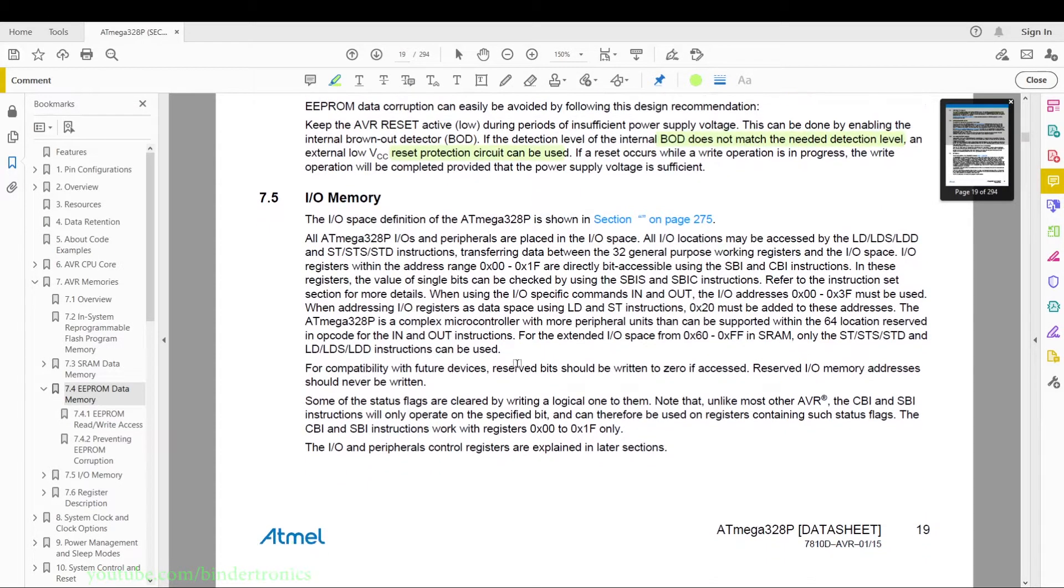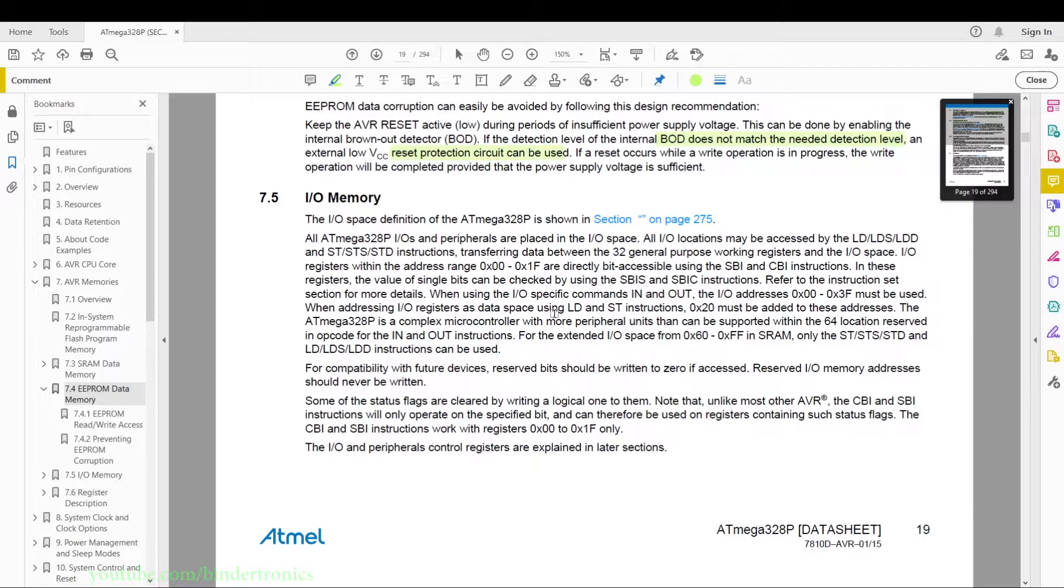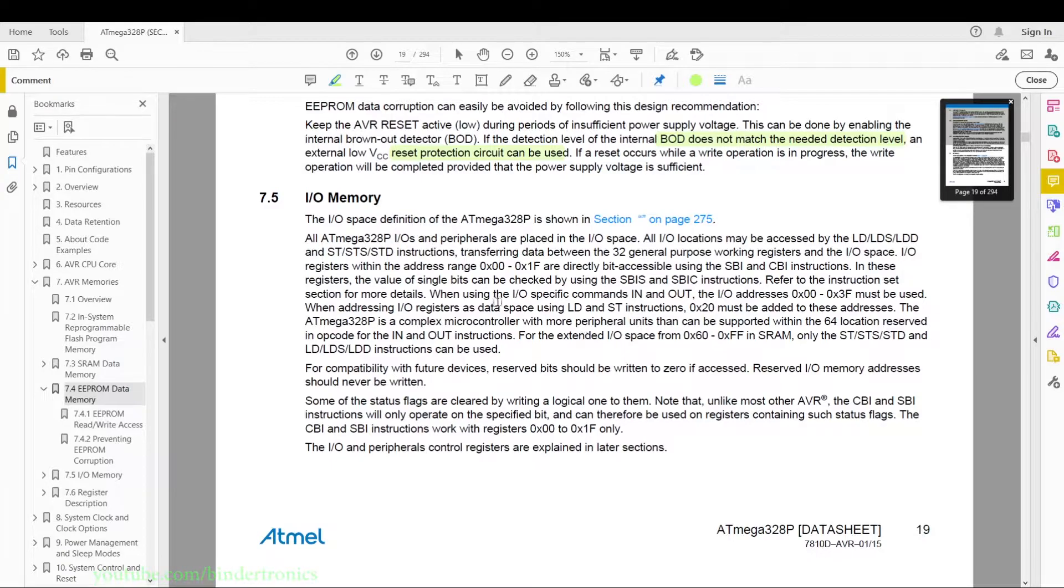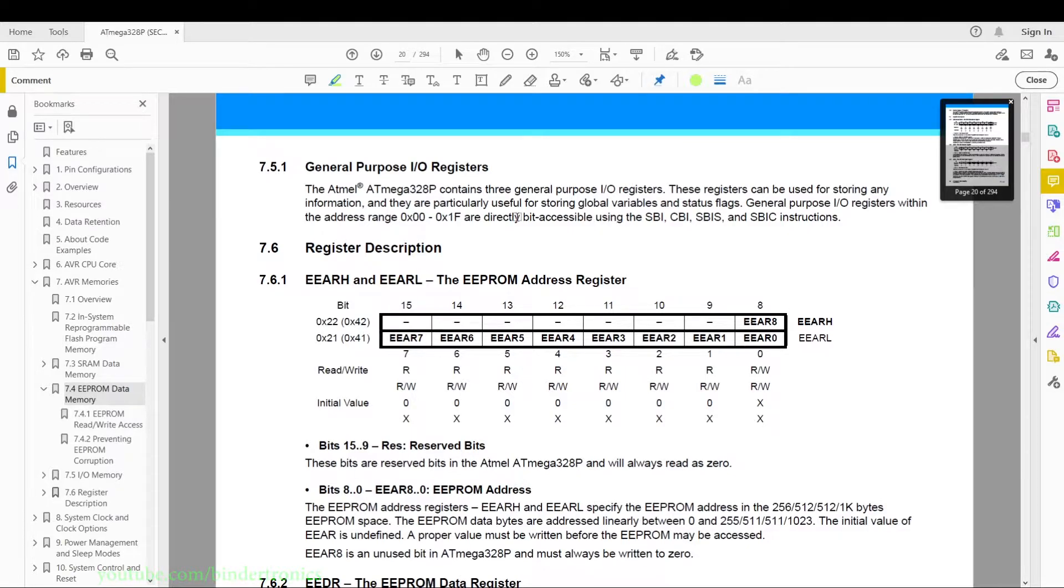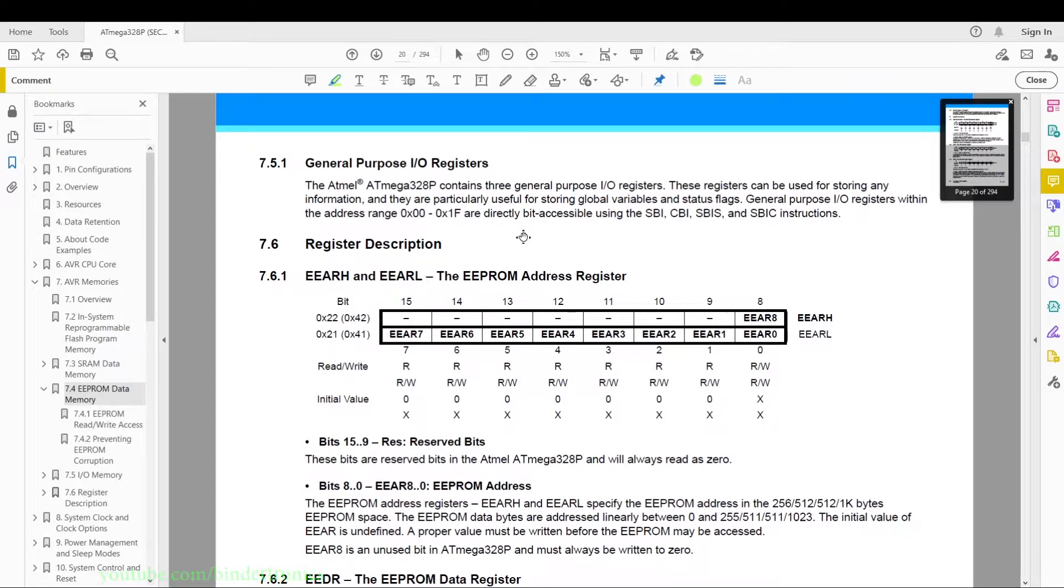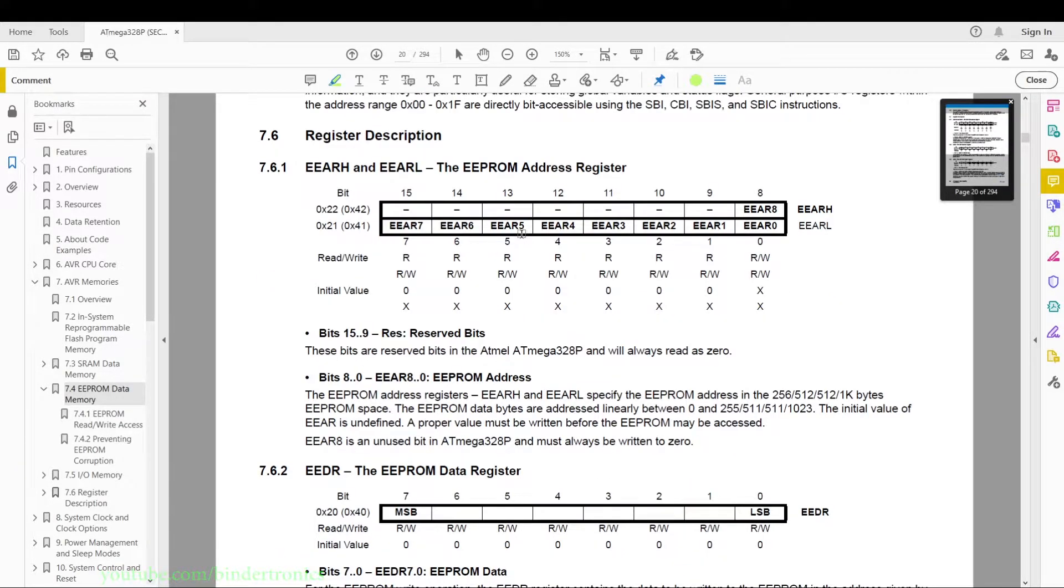And then they have the IO memory space which I just described - some of the assembler instructions you can use with it. I'm going to give this a skip as it's not that important but it is good to have a read through. Then I have a description again of the general IO register, again good to read through, not that important. And then we have the registers.